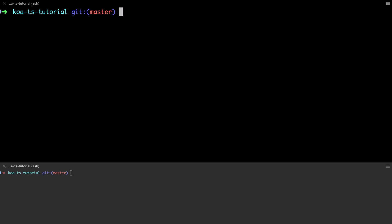We're almost done. We've just got one more thing to do and that's to add in a new endpoint that allows us to delete individual games from our list. In order to do this we're going to make use of everything that we've learned so far.